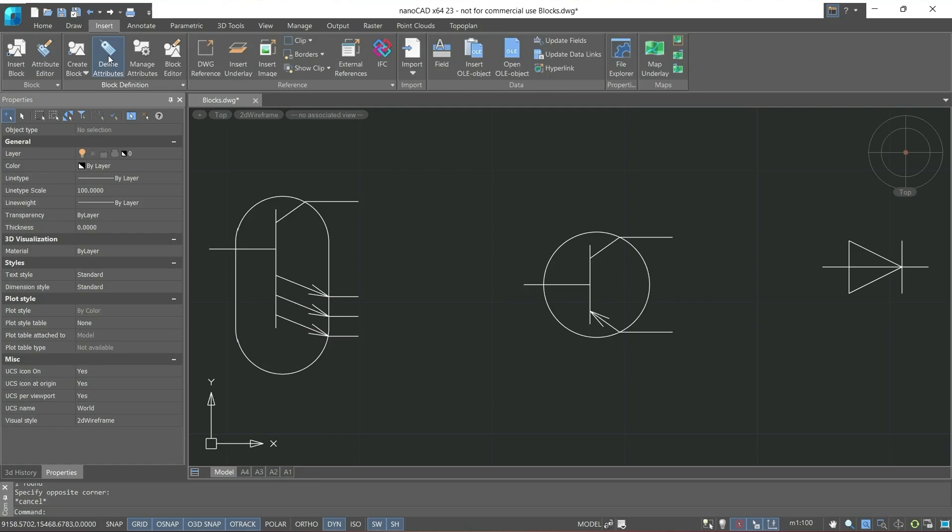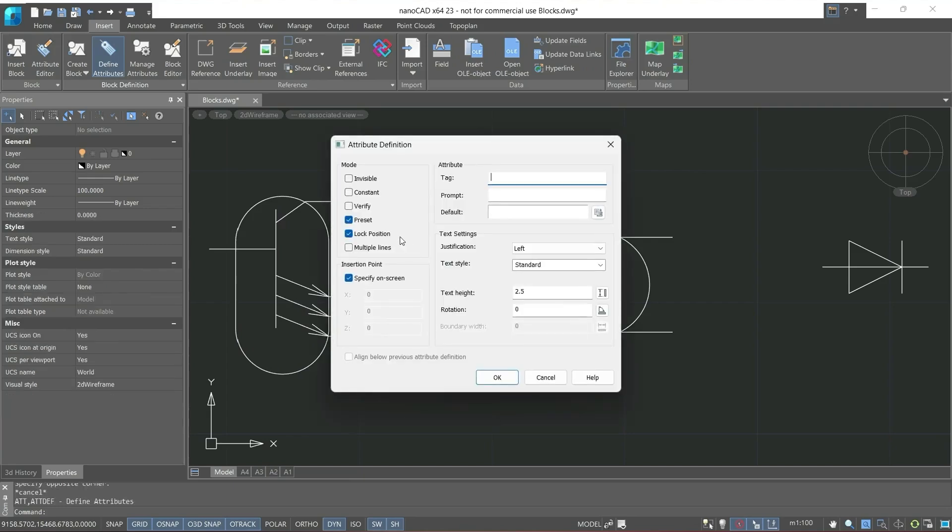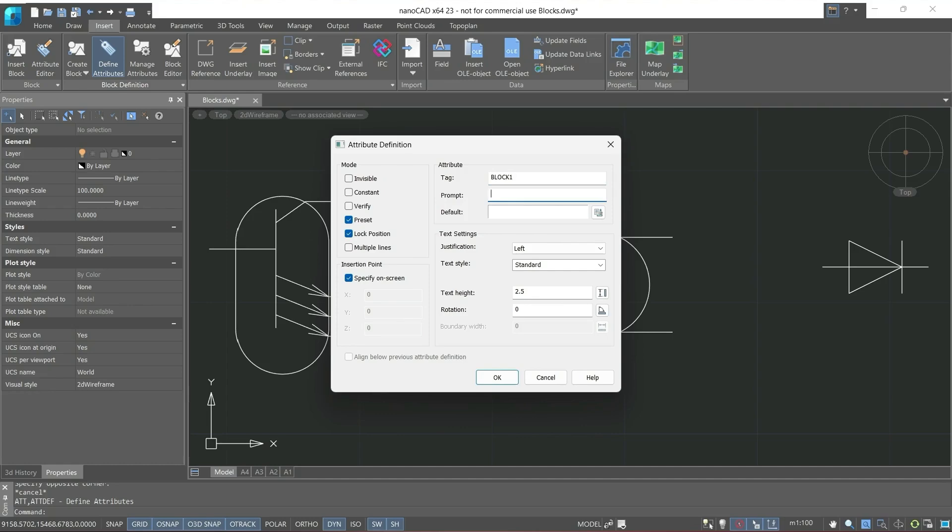Let's use the creation of attributes and in the next dialog window we can specify tag, prompt, default and also set modes. Let's leave the attribute name as block1. Next is prompt, in which we can give a hint for the next step. Let's indicate that we will need to write the scheme number subsequently.